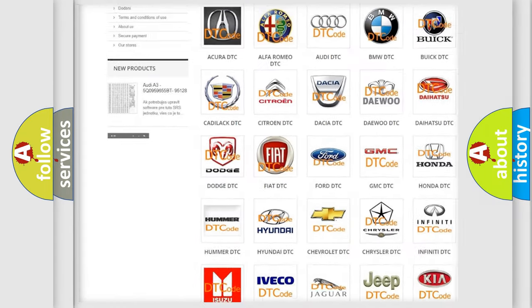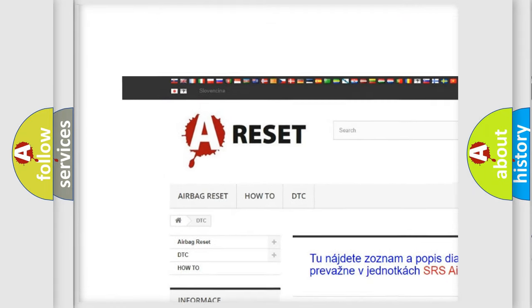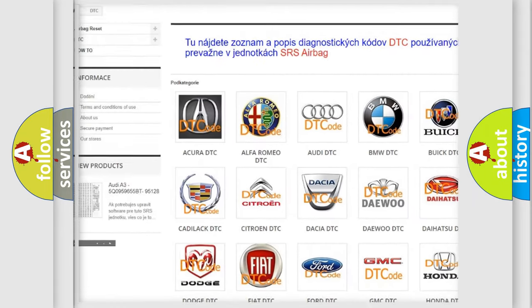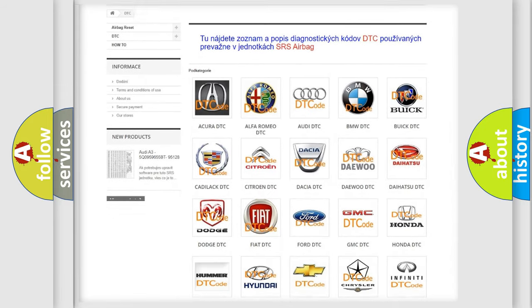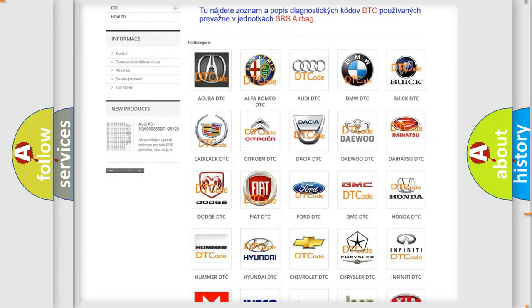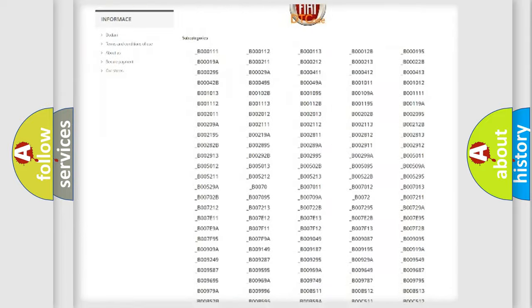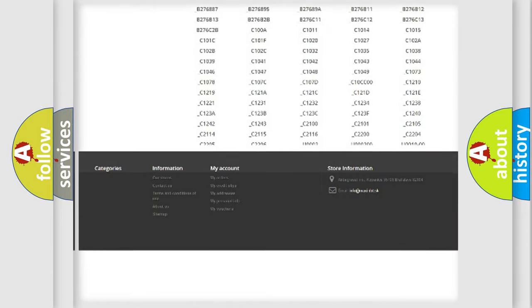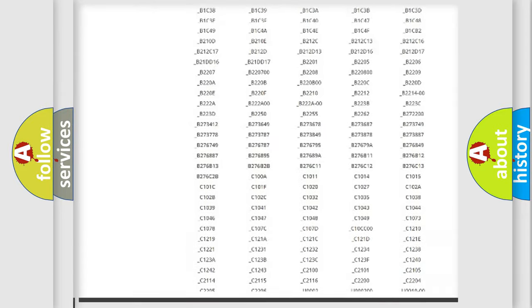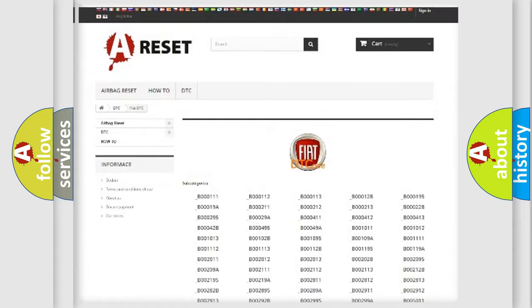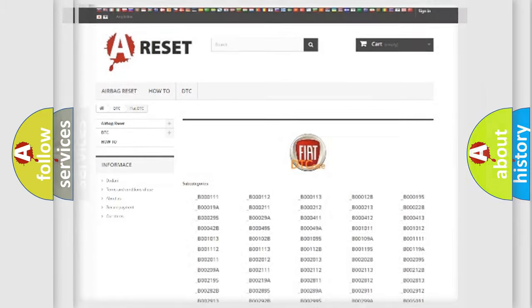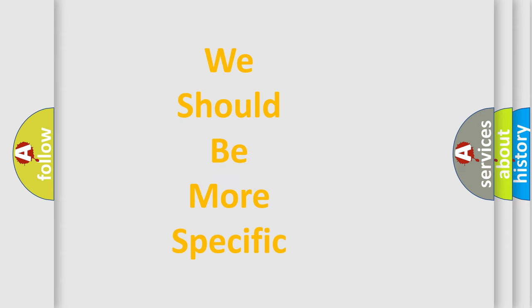Our website airbagreset.sk produces useful videos for you. You do not have to go through the OBD2 protocol anymore to know how to troubleshoot any car breakdown. You will find all the diagnostic codes that can be diagnosed in Fiat vehicles, and many other useful things. The following demonstration will help you look into the world of software for car control units.